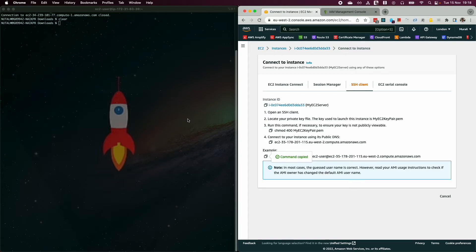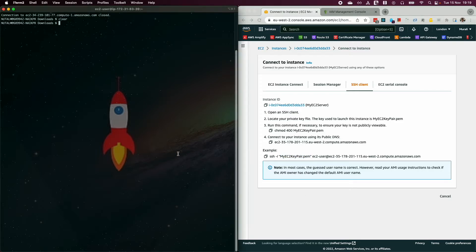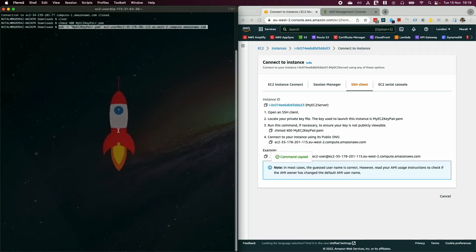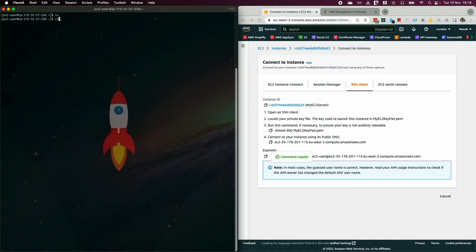Before running the SSH command, make sure you set the correct permissions on your key pair file. Run 'chmod 400 my-ec2-key-pair.pem' to change permissions. Then paste the SSH command into your terminal, hit Enter, type 'yes' when prompted, and you should connect to your EC2 instance.